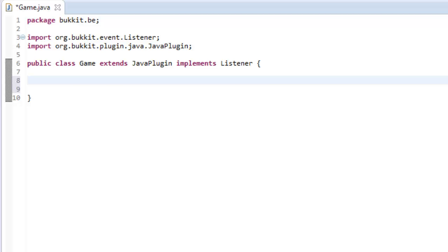Hey guys, my name is Ben and welcome back to another Bukkit plugin tutorial. Today we're going to be doing about BungieCord.